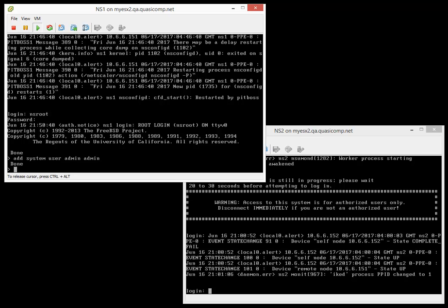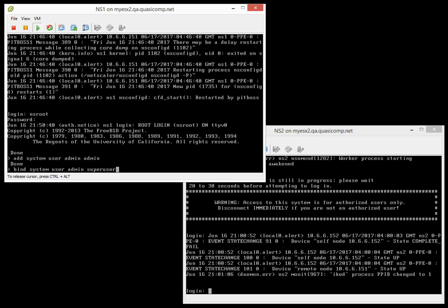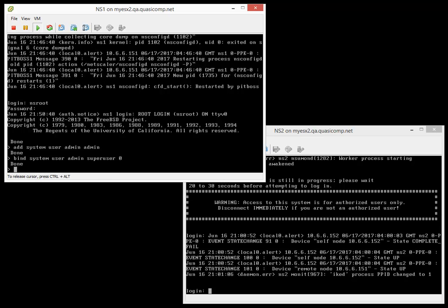It should come back with done. Now we need to bind the rights of basically a super user to that account. So I'm going to type in bind system user admin super user with a priority of zero. This is as per Citrix article CTX221612. Again, that's CTX221612 in terms of setting the priority at zero. I'm going to hit enter. It says it's done.